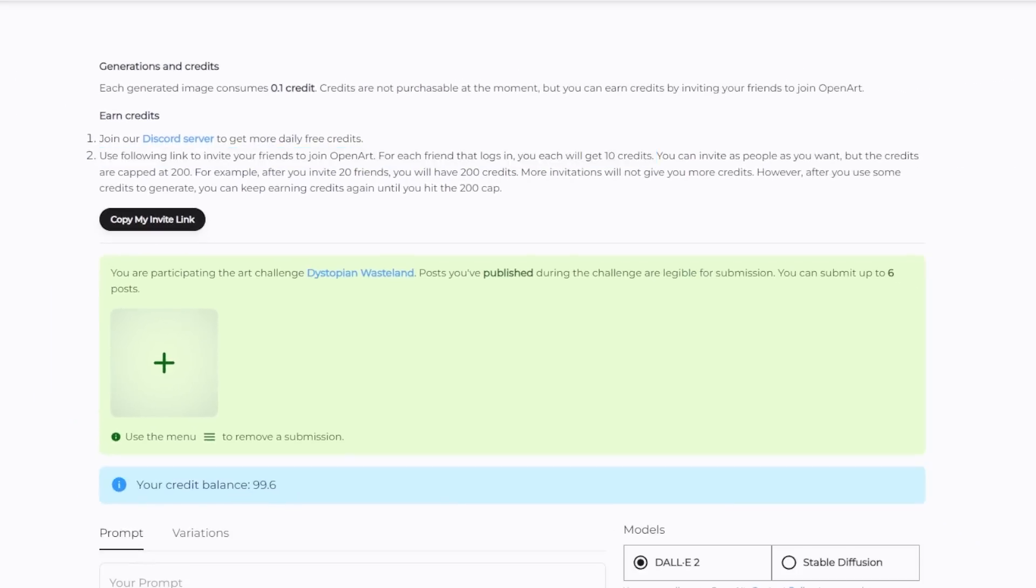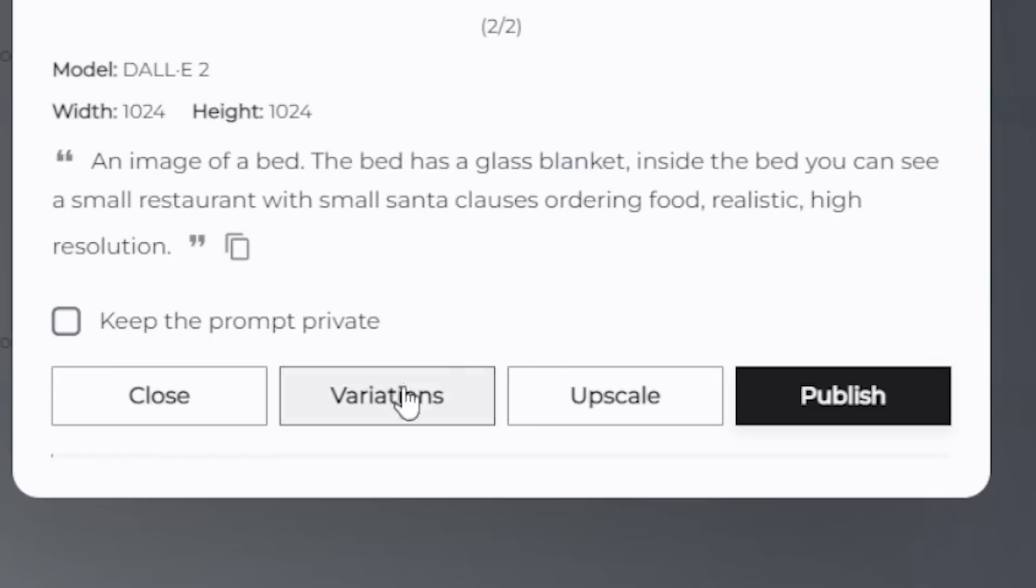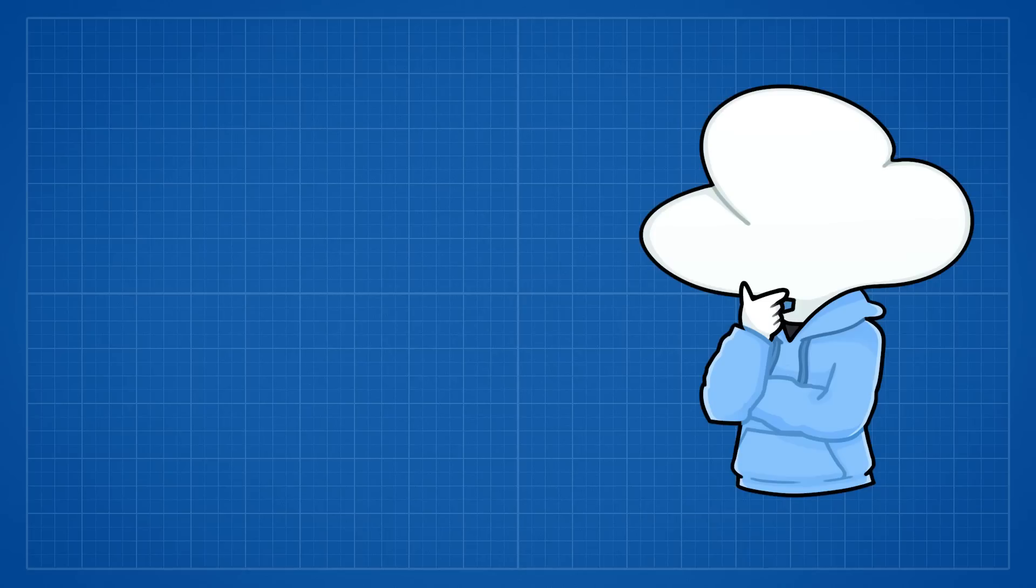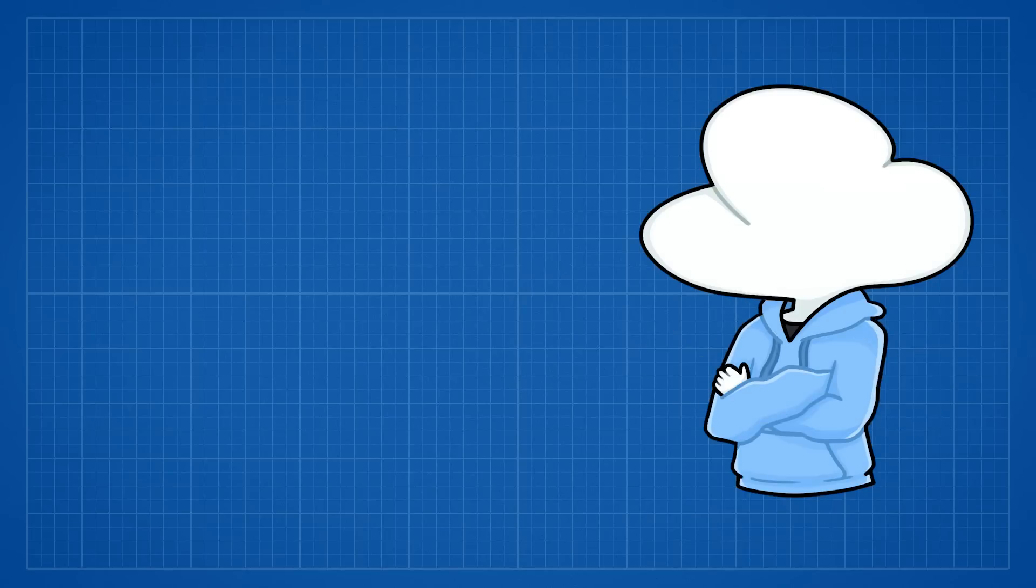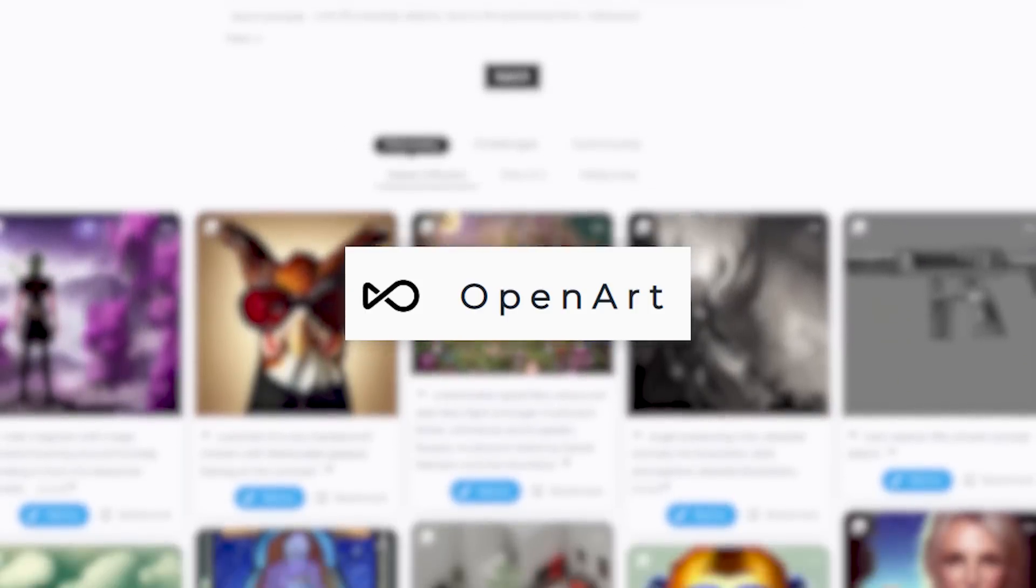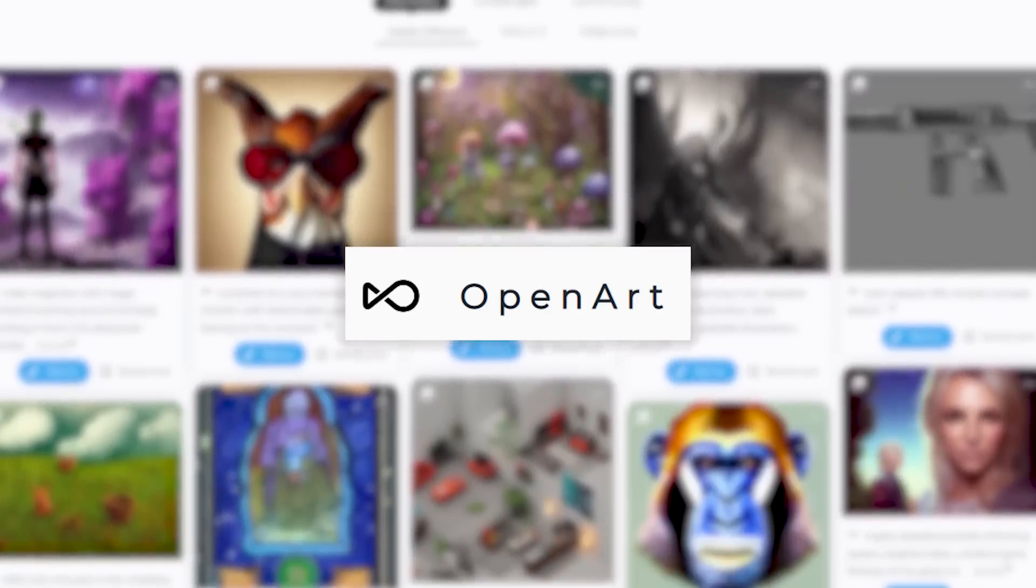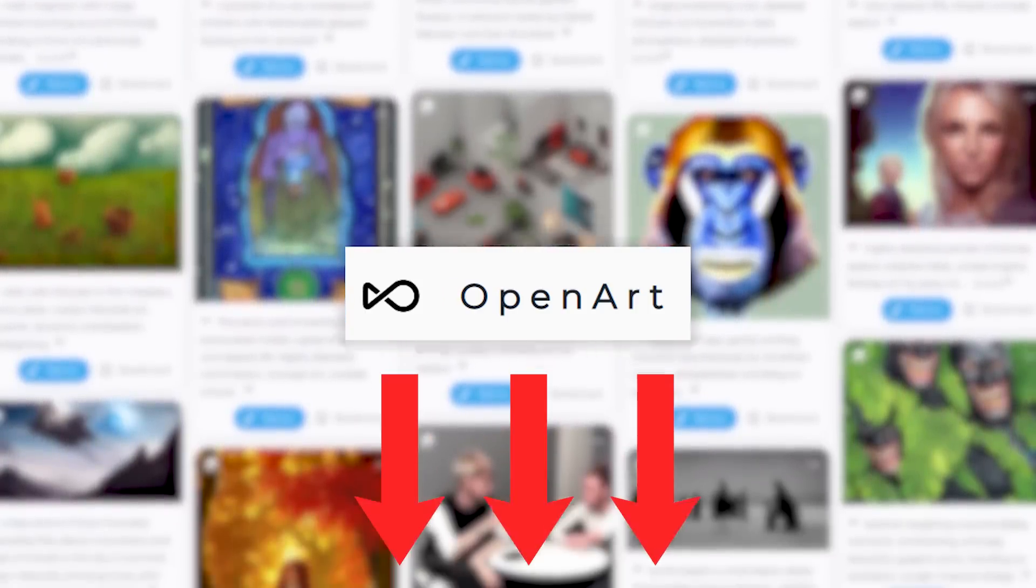They also have this generation history where you can choose to create variations or upscale any of your previous generations. I'm pretty sure variations would cost you credits, but upscaling does not, which is pretty neat. So check out OpenArt at openart.ai and start creating using the link down in the description.